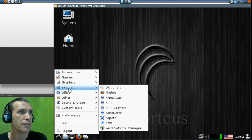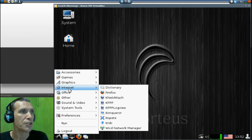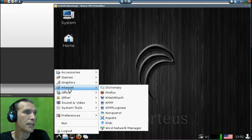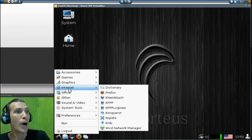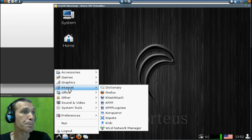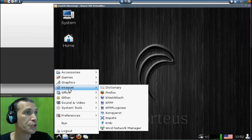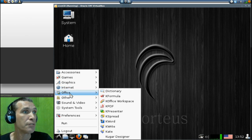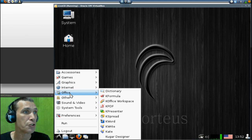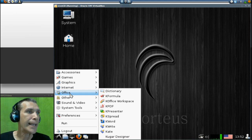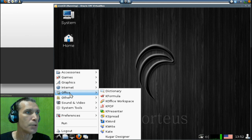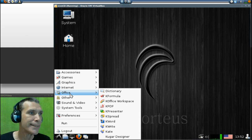In Internet, Firefox, you get a dictionary with this, Kopee Conqueror, you get the YCD Network Manager. Good stuff here. In Office, the Dictionary, K Formula, K Office Works Base, K PDF, K Presenter, K Spread, K Word, K Write, and Kate.